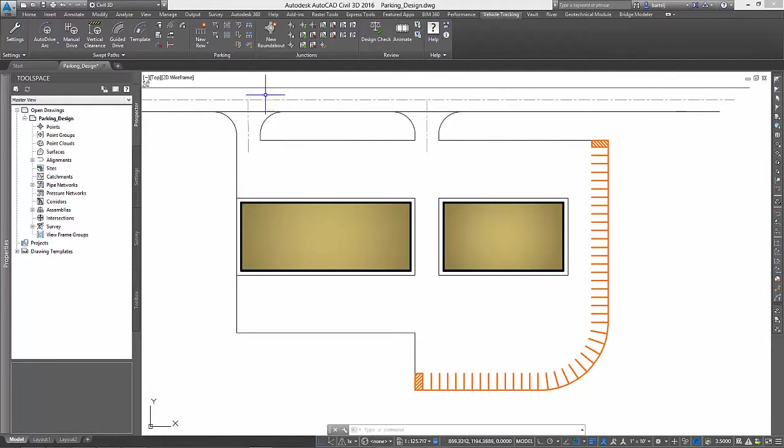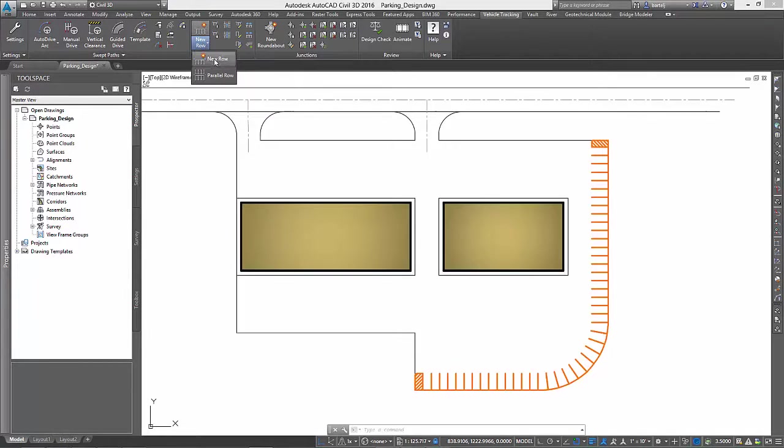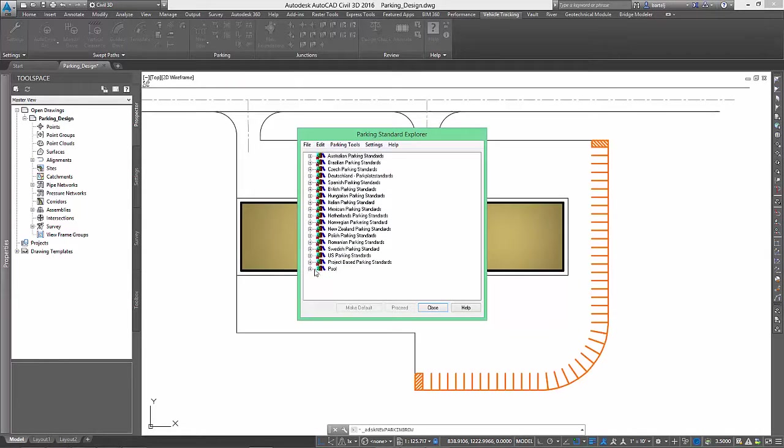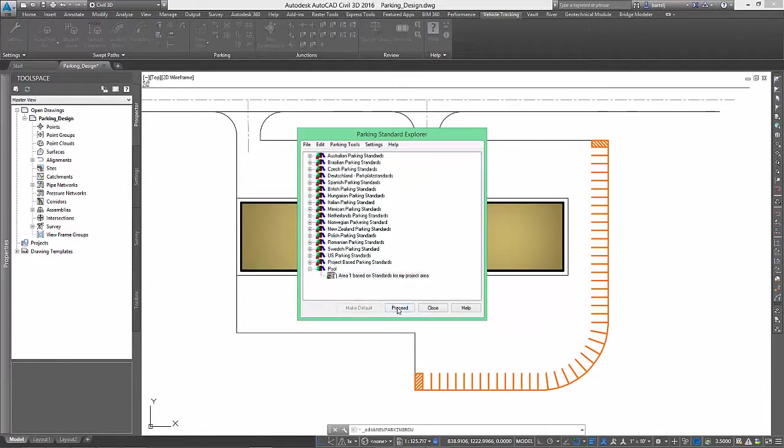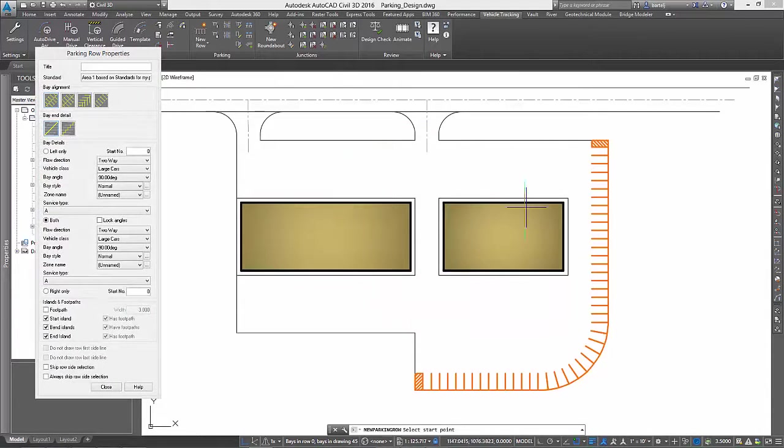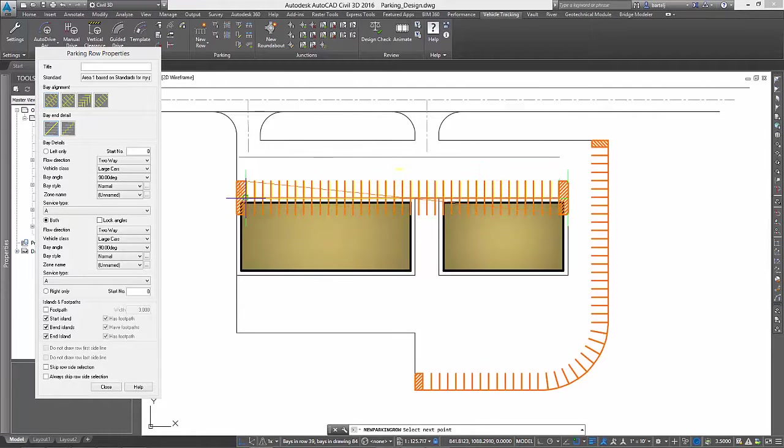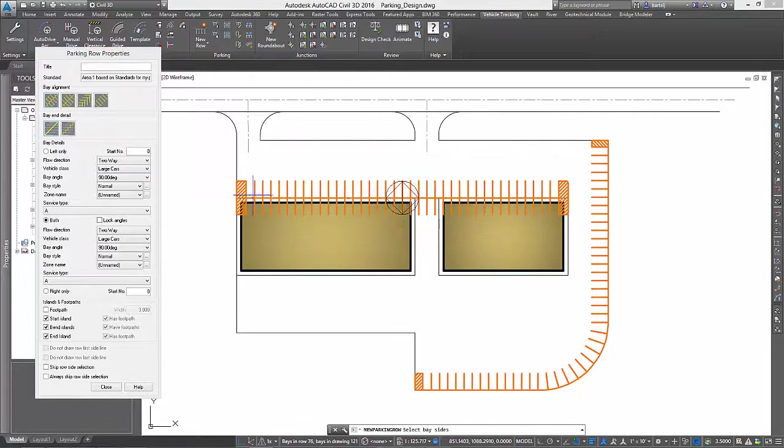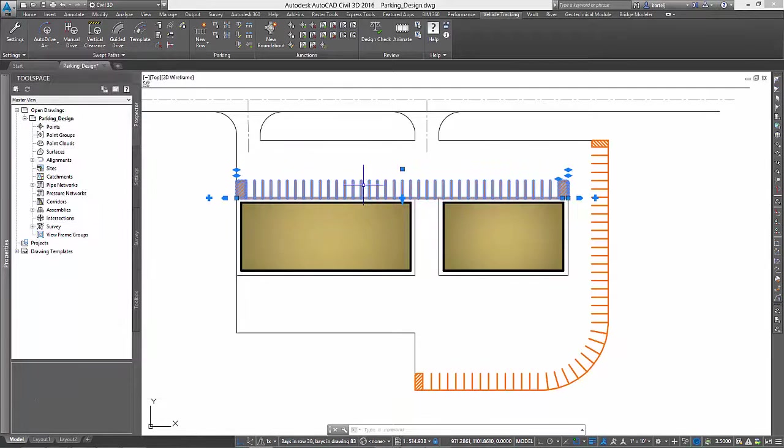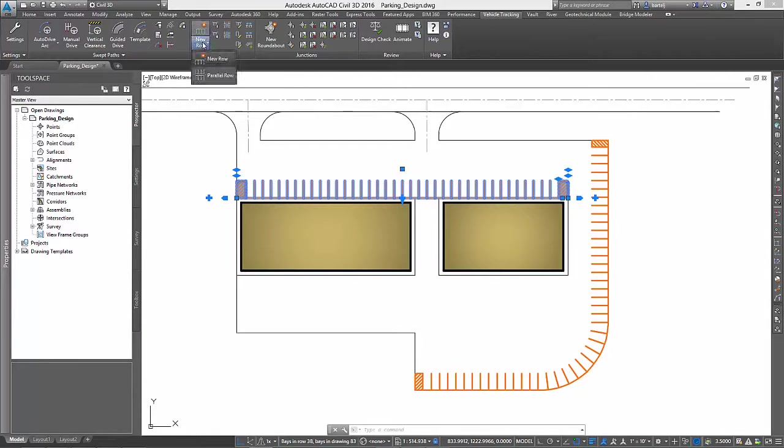Next we will concentrate on establishing the stalls around the buildings themselves. We'll do this by creating a new intelligent parking row along the fronts of our buildings. For now, we won't worry about blocking the driving lane between the buildings, because we'll come back and address that in a minute.